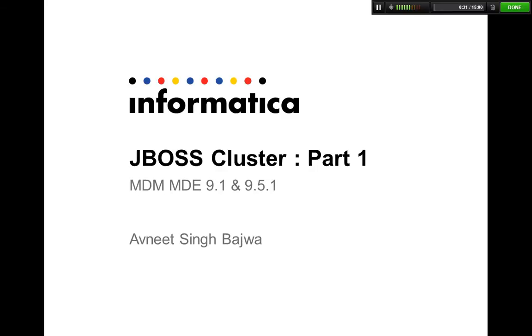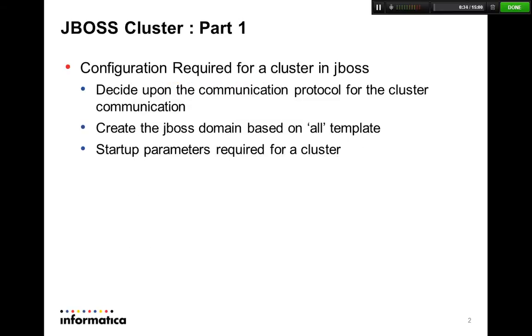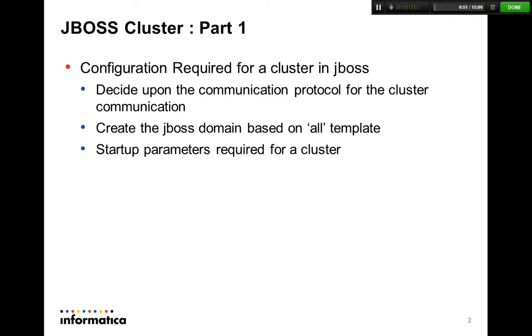To start with, I'm just going to share a slide where I'm going to talk about the main points that we're going to discuss in this presentation. The first thing that we're going to talk about is the communication protocol. What I mean is what protocol will the nodes use in a JBoss cluster to communicate to each other.